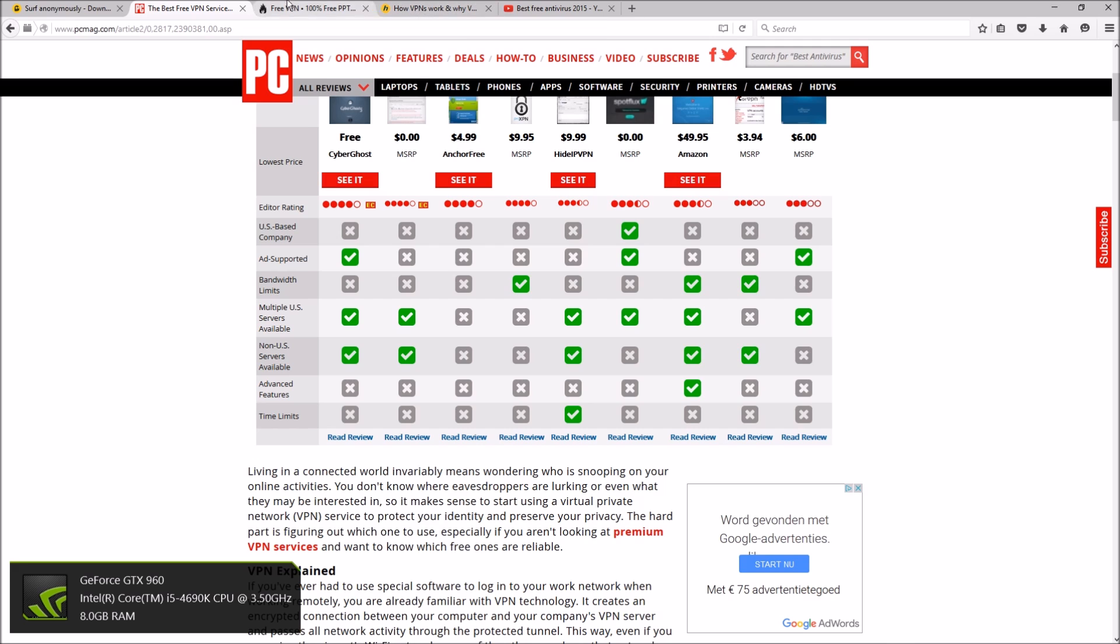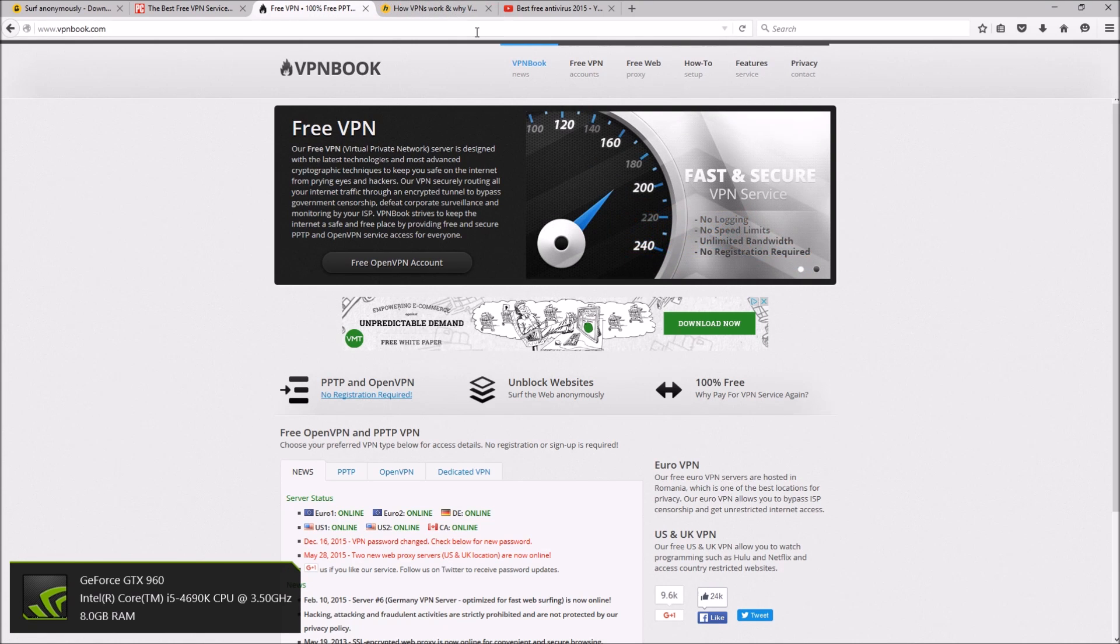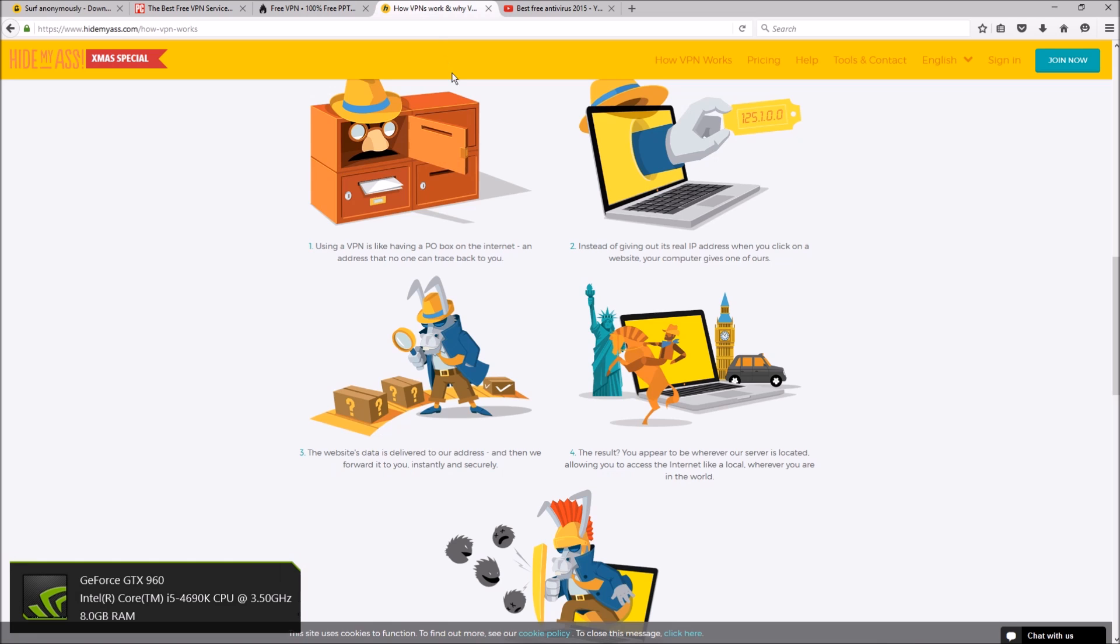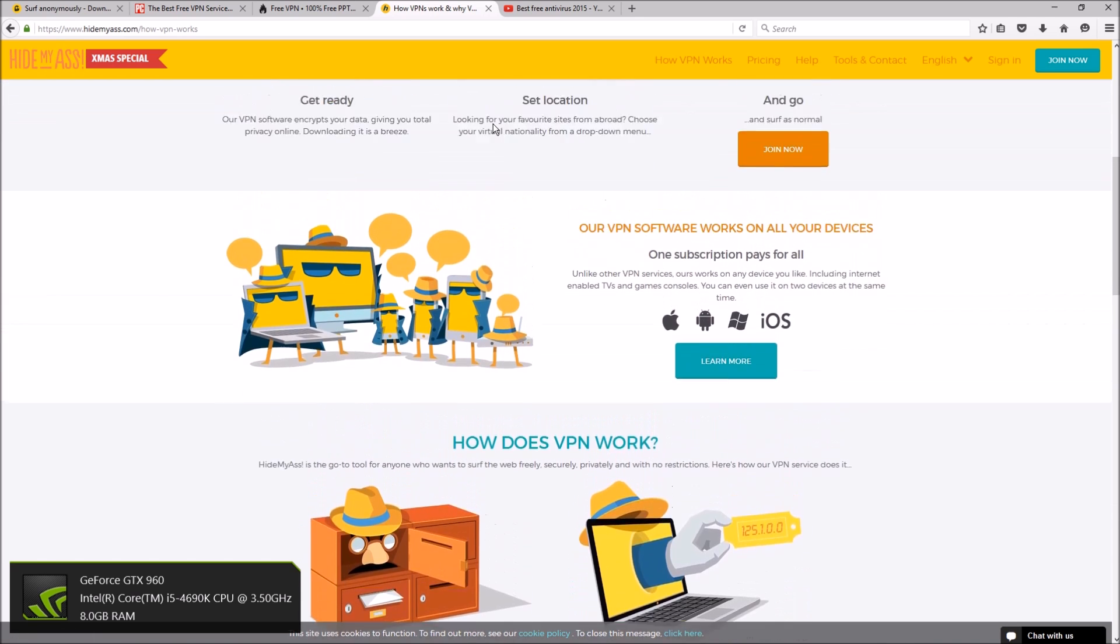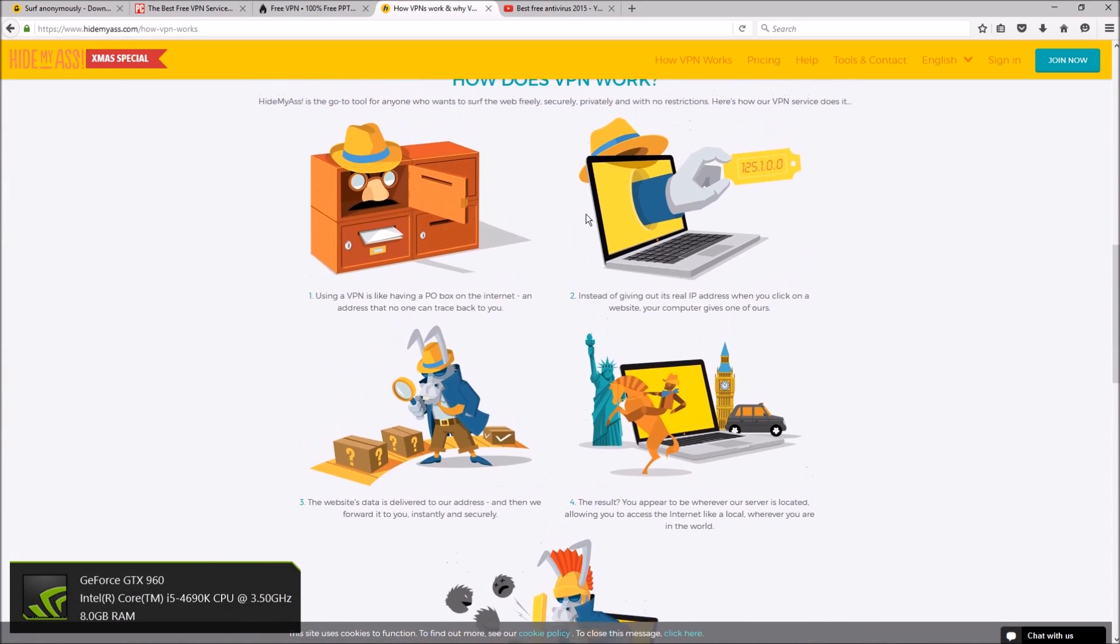So before I get into talking about CyberGhost and VPN Book, let's talk about what a VPN is and how it works. So VPN stands for a virtual private network, and basically I pulled up Hide My Ass which is another VPN service. They have a nice description of how it works.